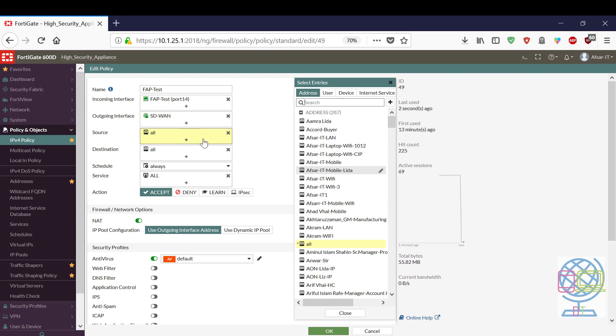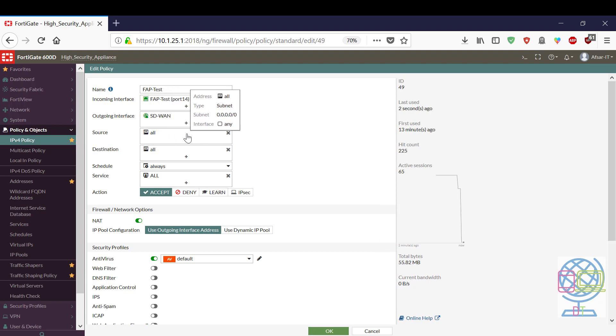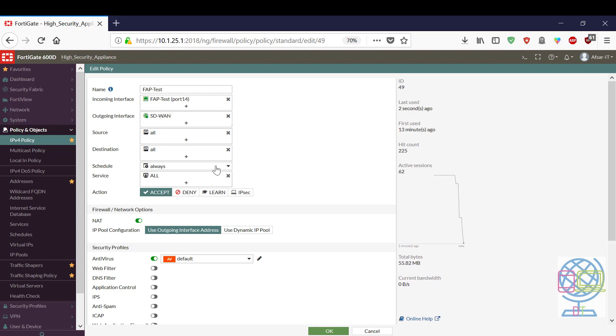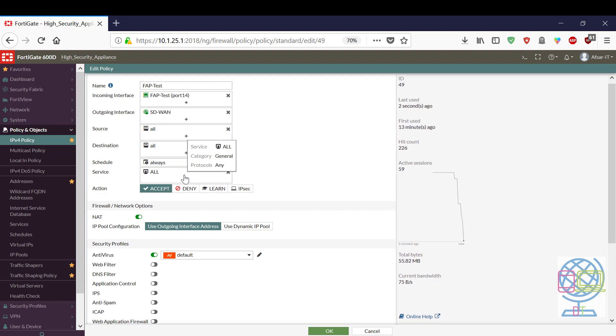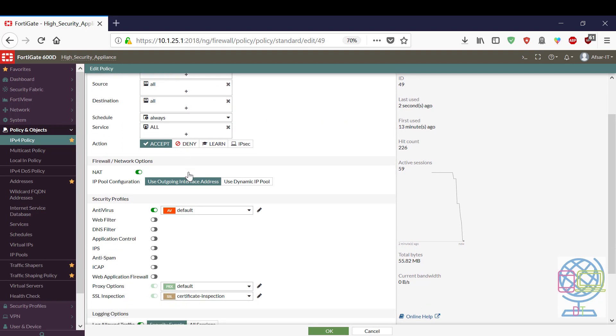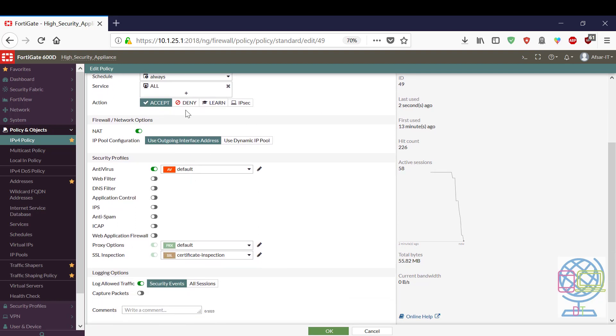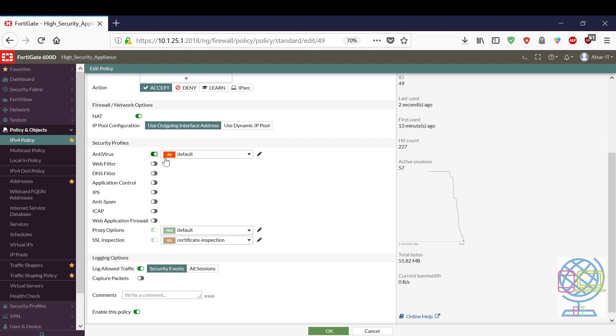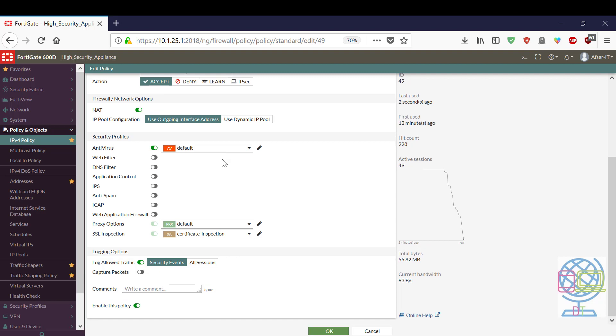But now I am selecting all and destination all, that means all source users are able to communicate with all destination. Now schedule always, service all. Here I am going to select, I am going to use one security profile, the antivirus profile. I am not going to use any other profiles with this security profile. Now click on there.